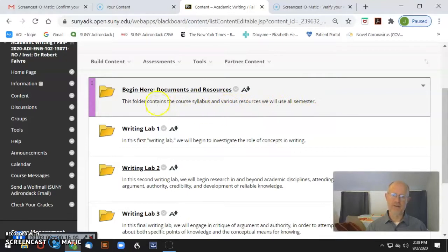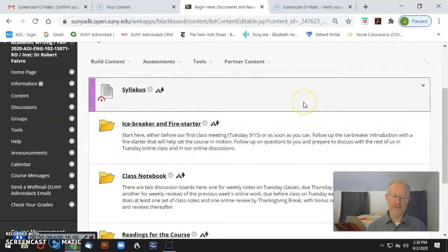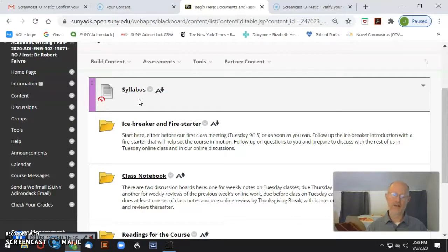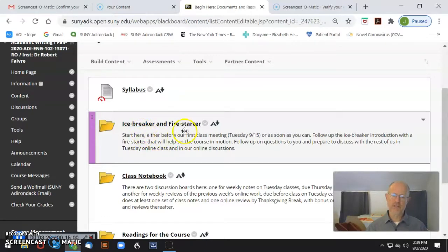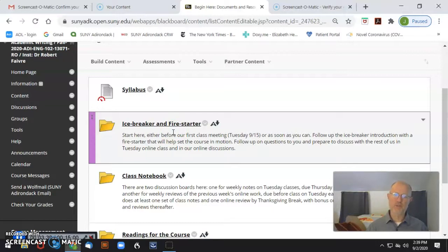I'm going to spend a little time in the Begin Here folder. In this folder you'll see several items. The syllabus is an item I'd like you to spend some time looking at — we'll look at it closely in the first class on the 15th. There's an icebreaker and a firestarter: two ways to begin our work in the course. The icebreaker is a way for you to introduce yourself and your interests to others. The firestarter begins work on the course material itself. If you can get to this before the first class, great. If not, plan to get to it within 48 hours of that first class on Tuesday the 15th.